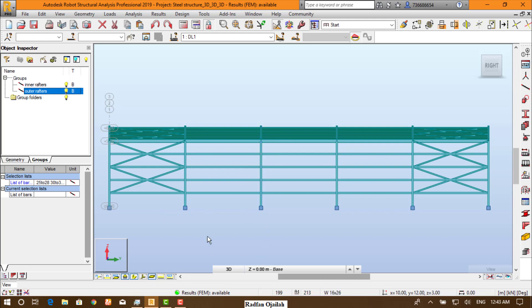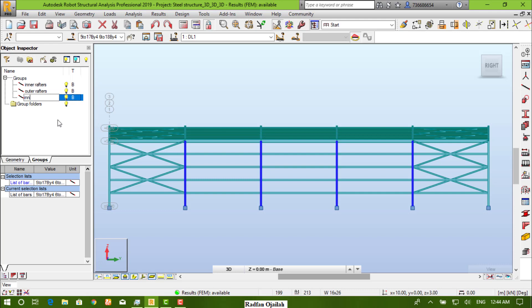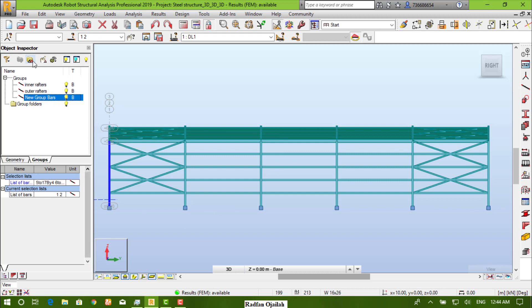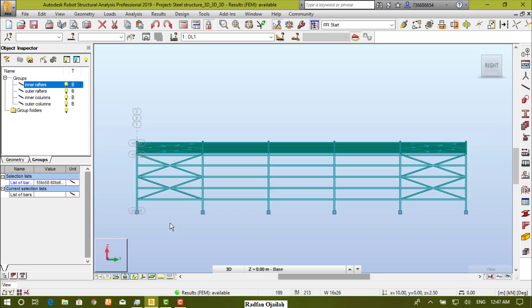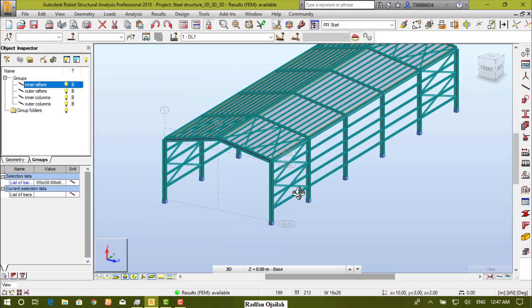The same thing for columns — for example, these are the columns, we name them as inner columns. And these are the outer columns.